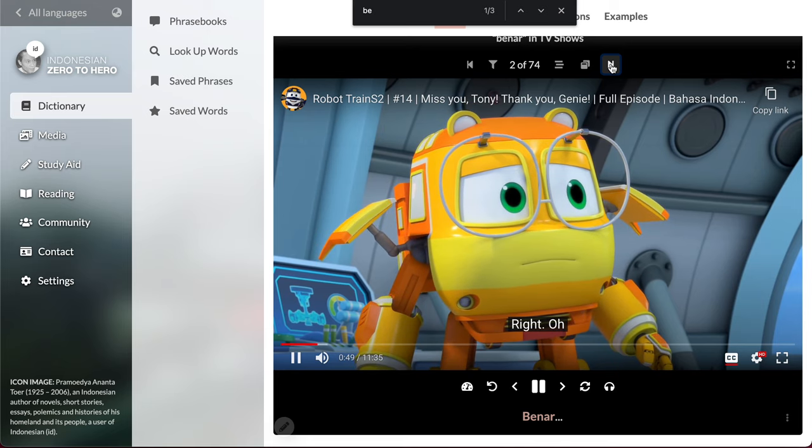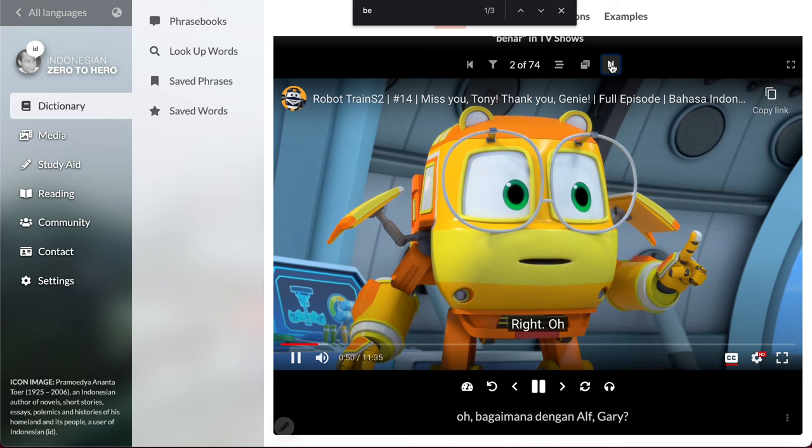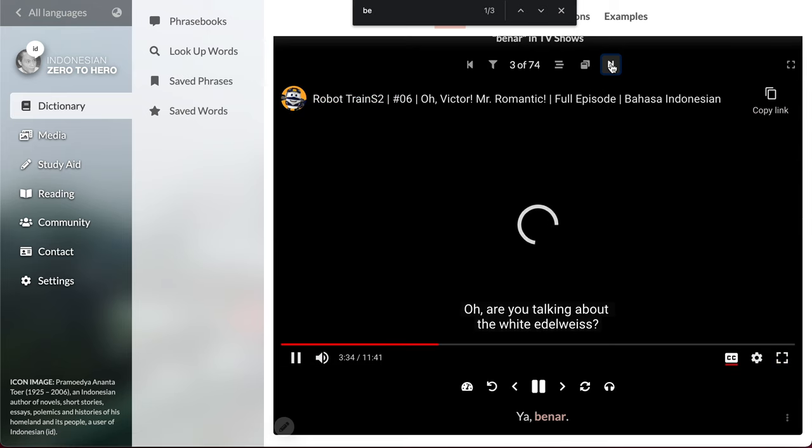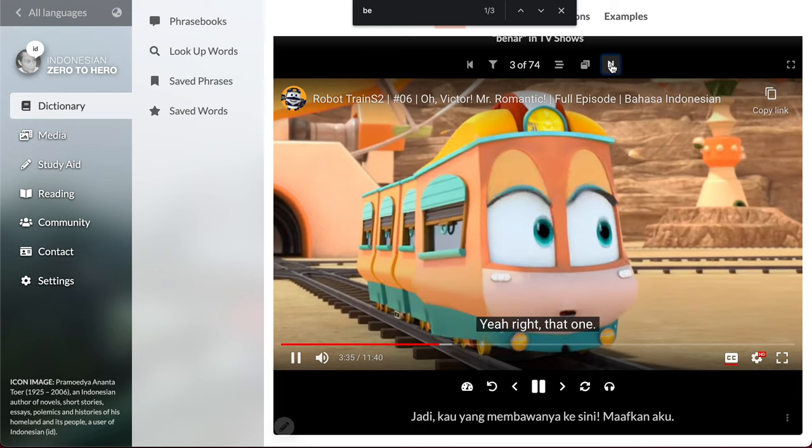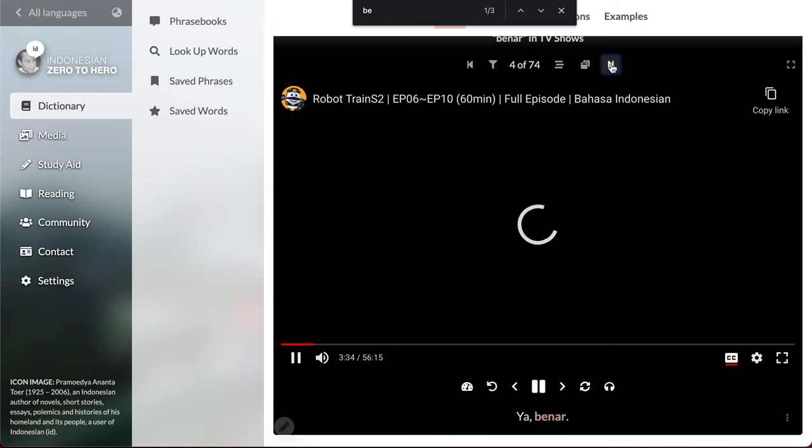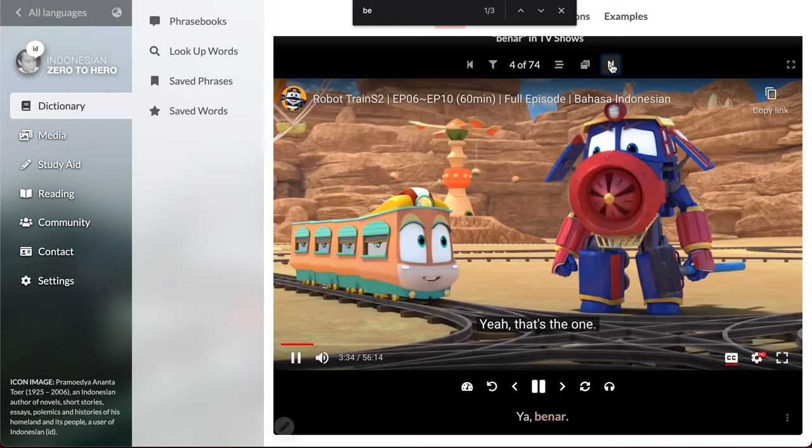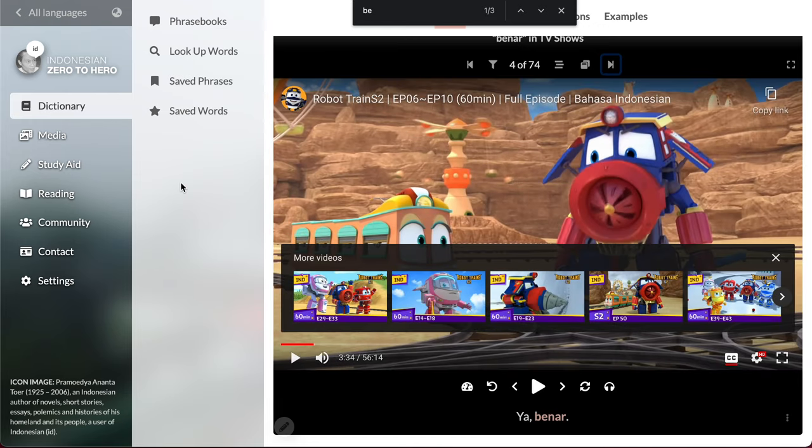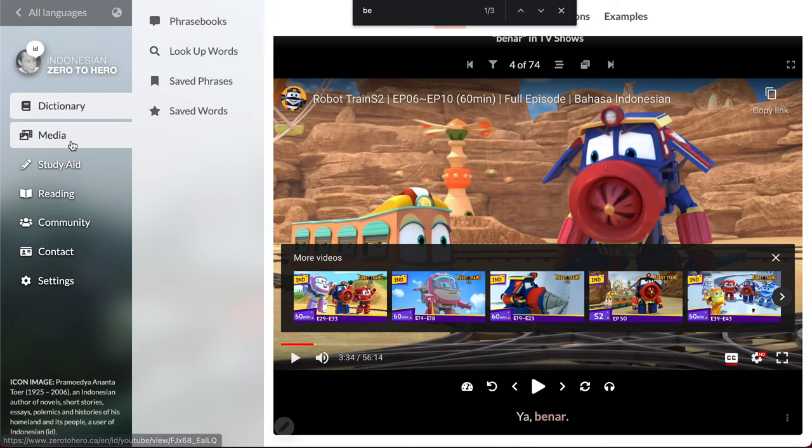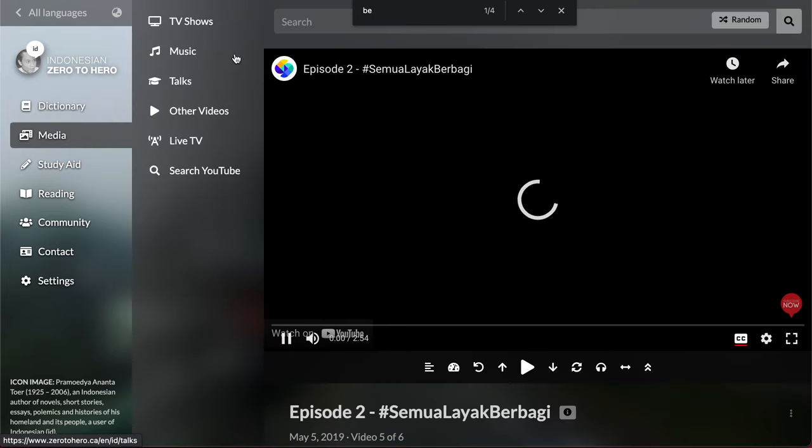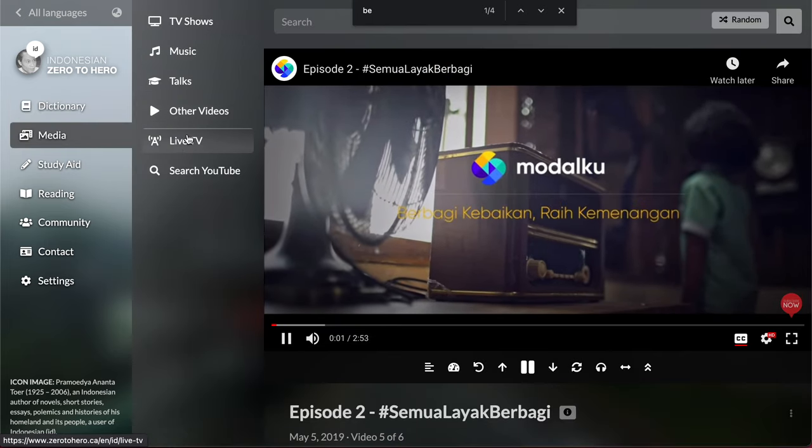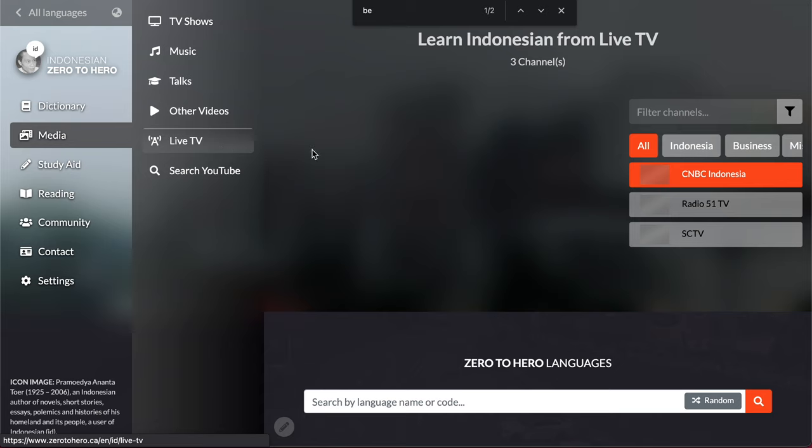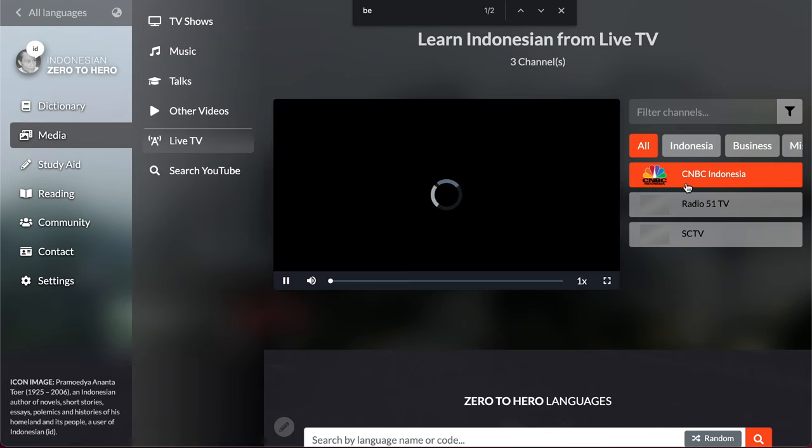But not, right. Yeah, it's like yeah right, yeah. So you can use these features for any language, right? You have different TV shows, music, talks, live TV even. You can watch Indonesian live TV.